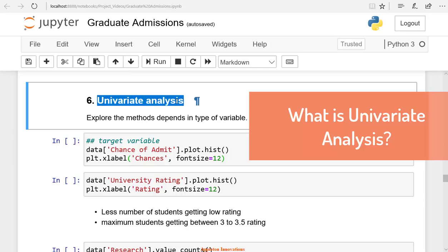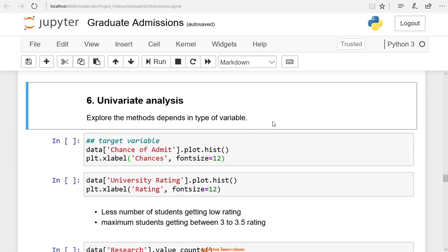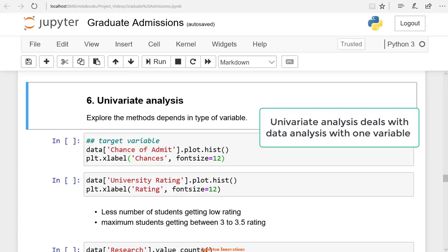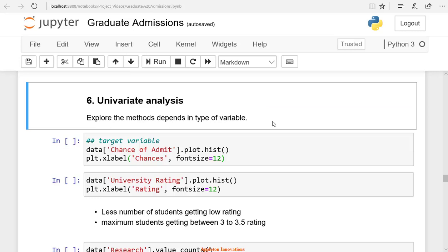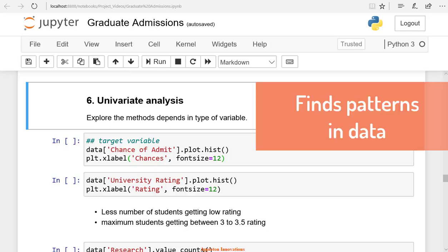What is univariate analysis? Univariate analysis is the simplest form of analyzing data. Uni means one, so in other words, your data has only one variable. It does not deal with causes or relationships, and its purpose is to describe. It takes data, summarizes that data, and finds patterns in the data.